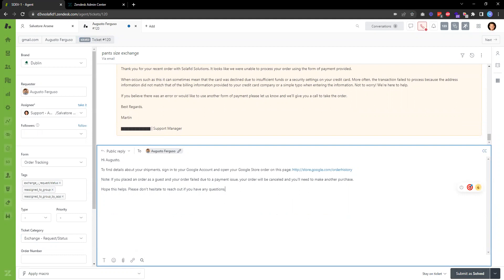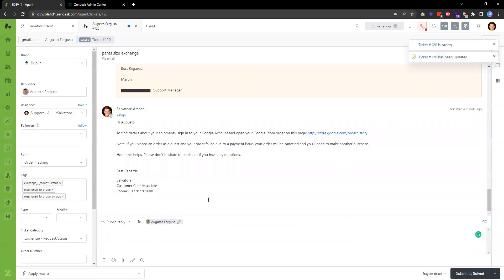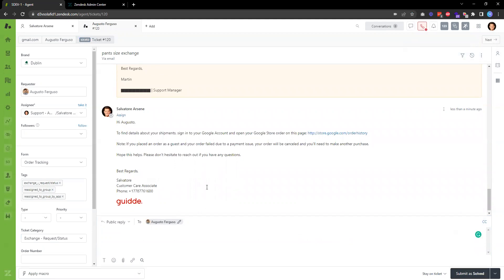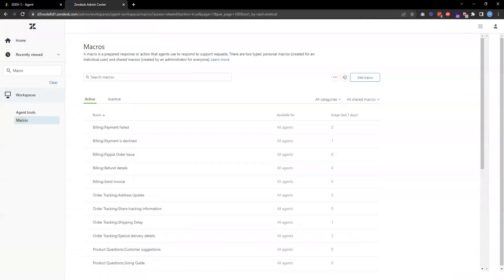When you're ready, just send the comment, and then the comment will be sent to the customer. That's basically all the steps needed to create macros in Zendesk. Thanks for watching.